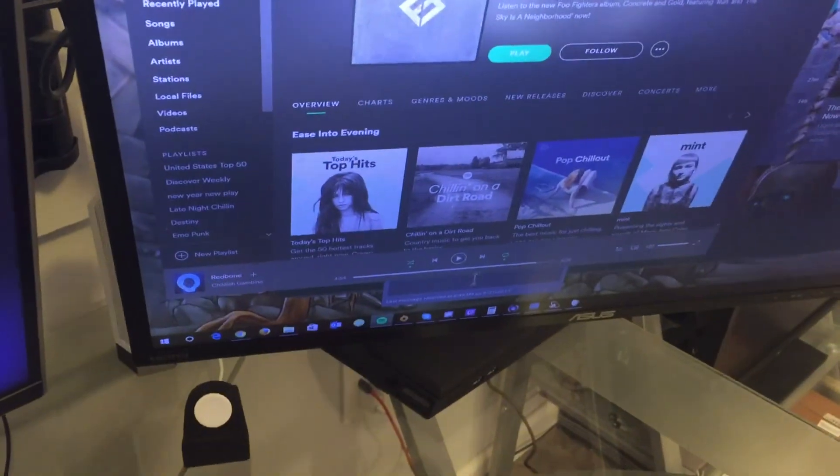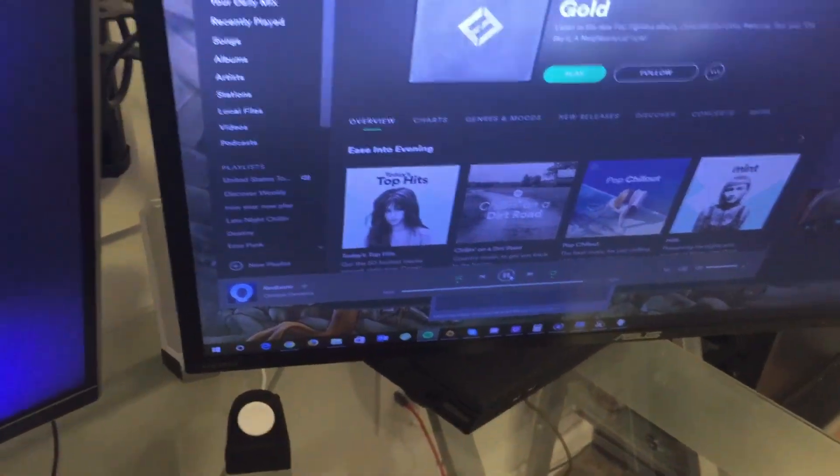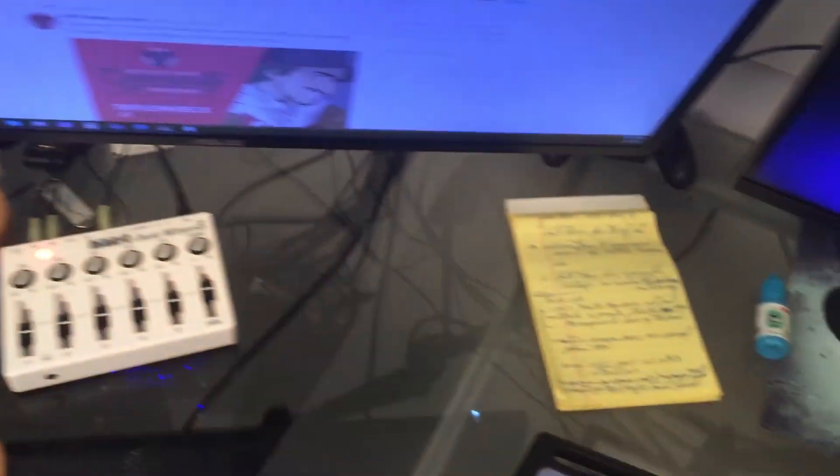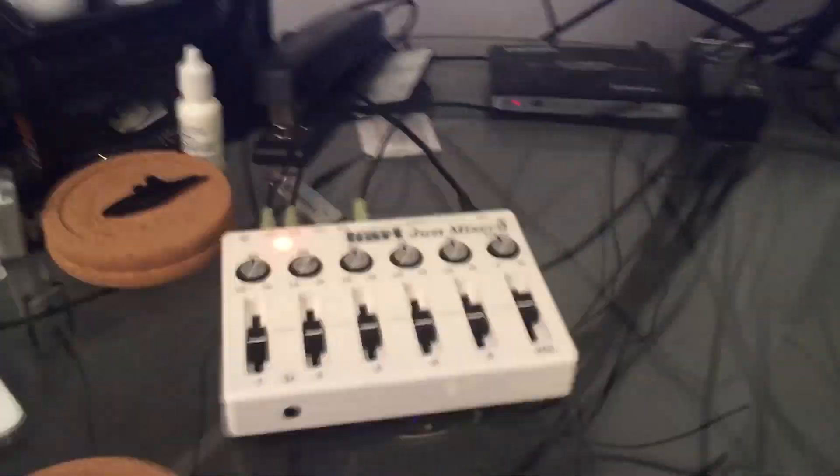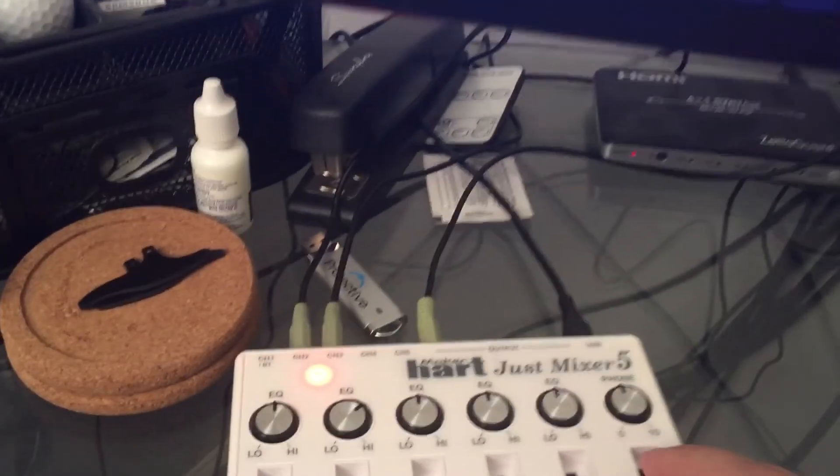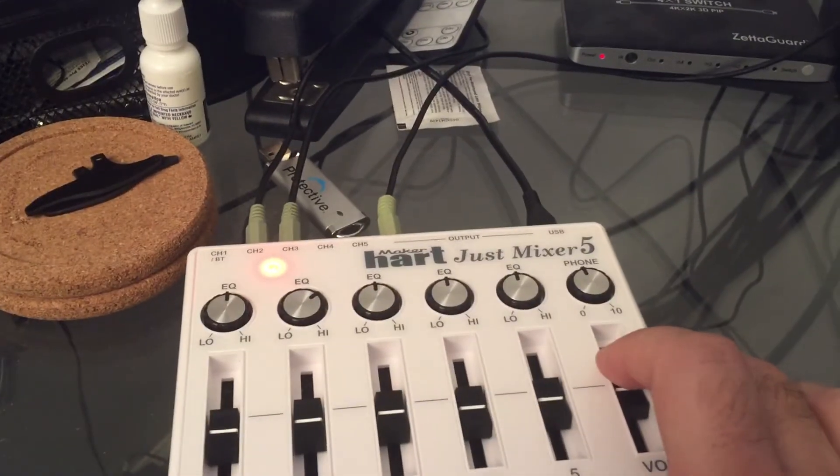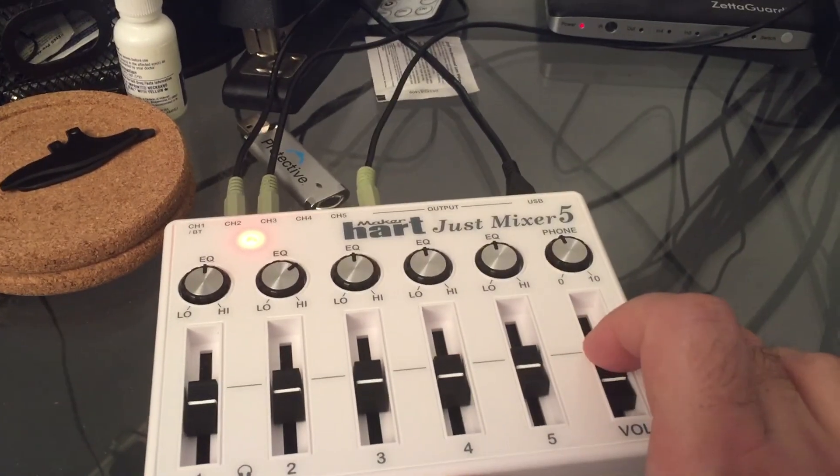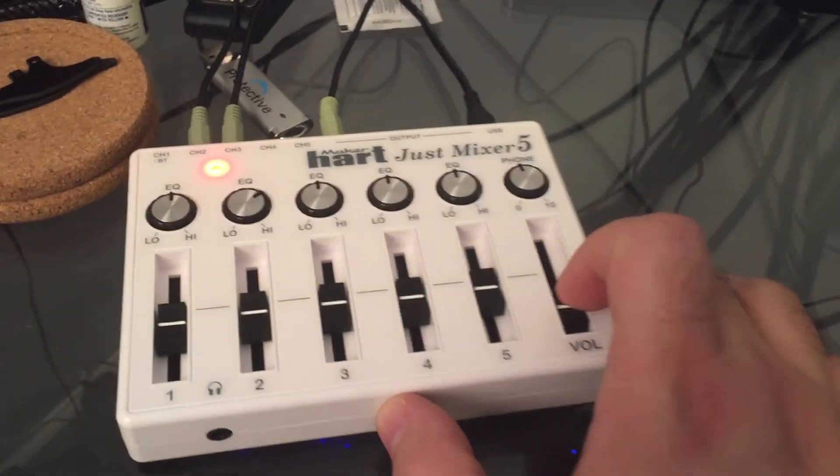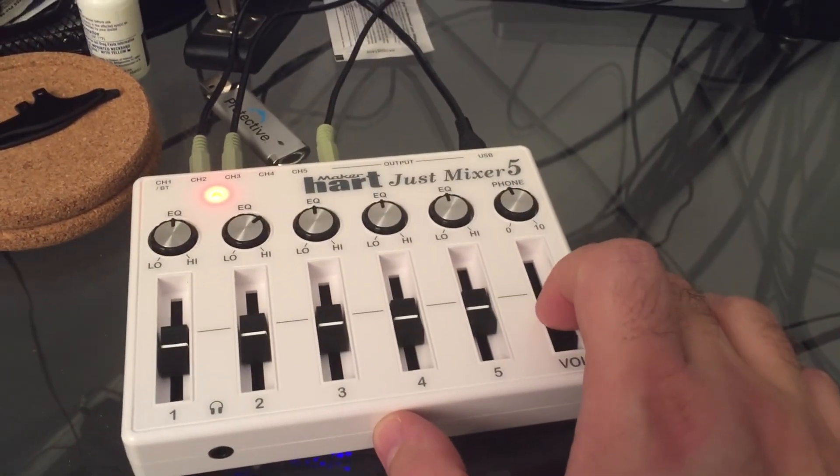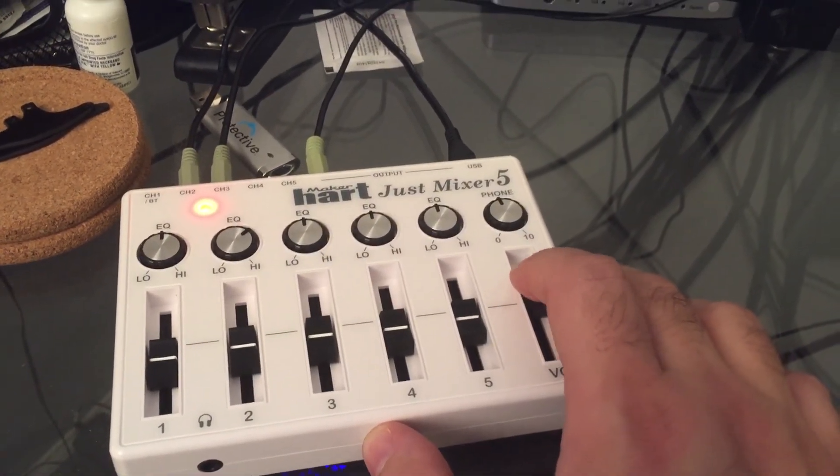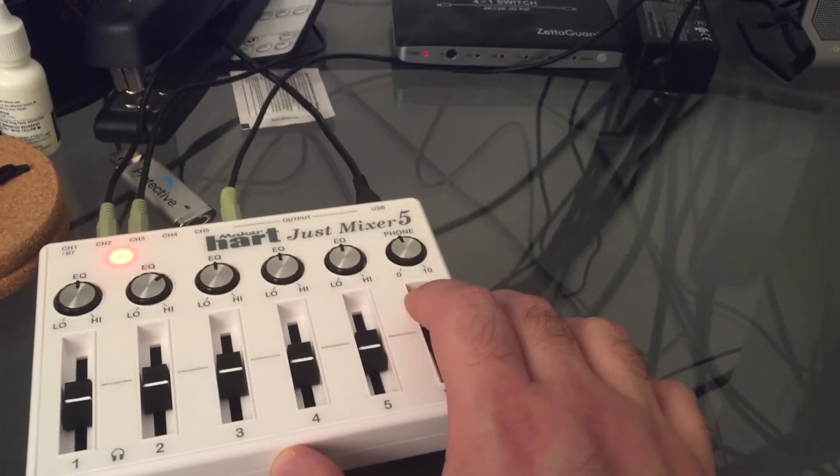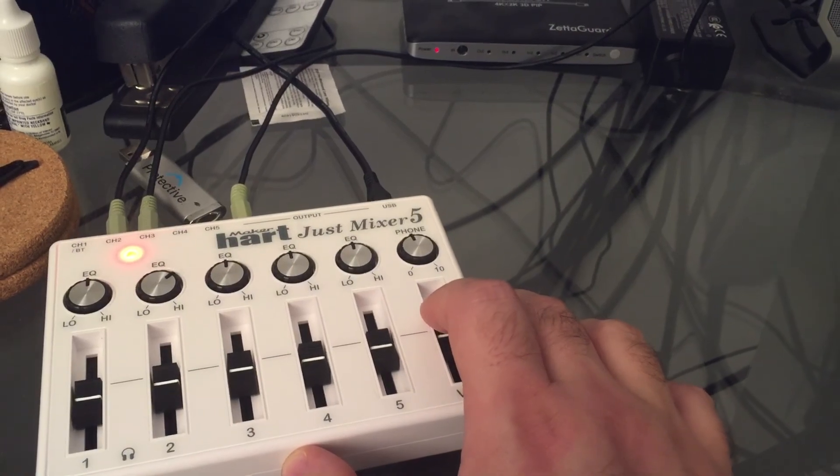So I can come over here, start playing some music, adjust the volume, and it all works through there. I have nice little line level controls so I can turn the volume down on everything right here. It works pretty well.